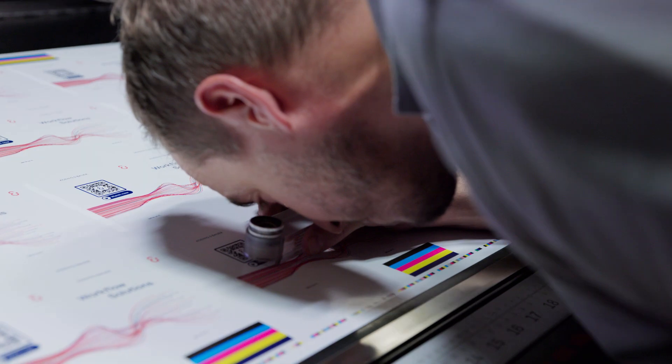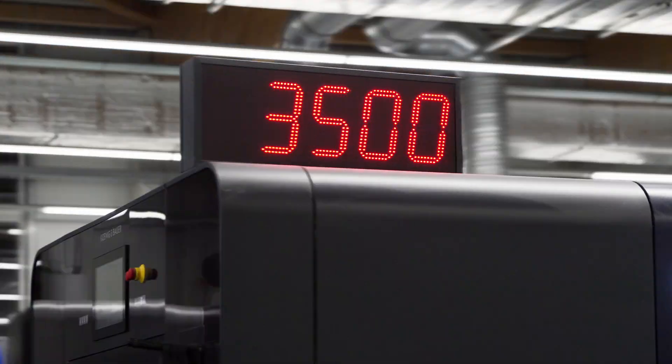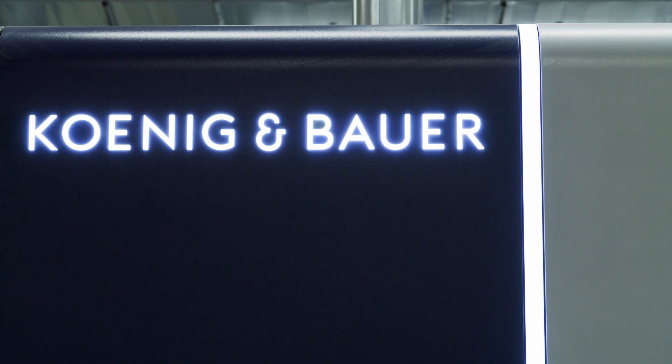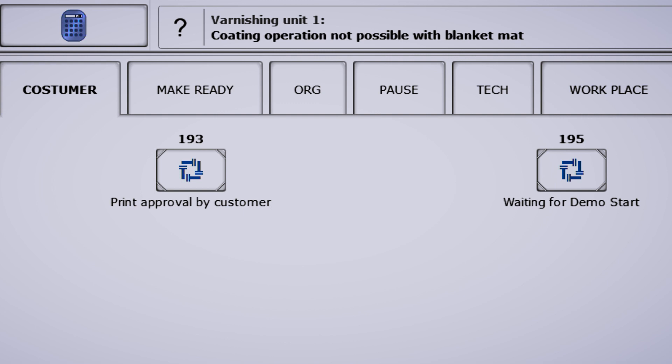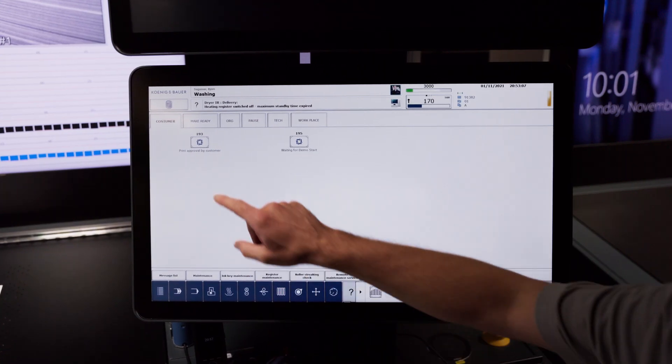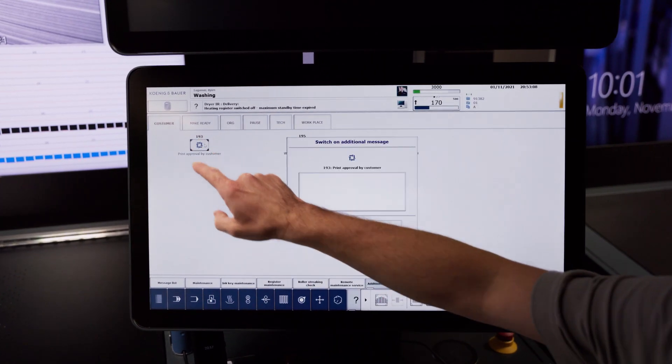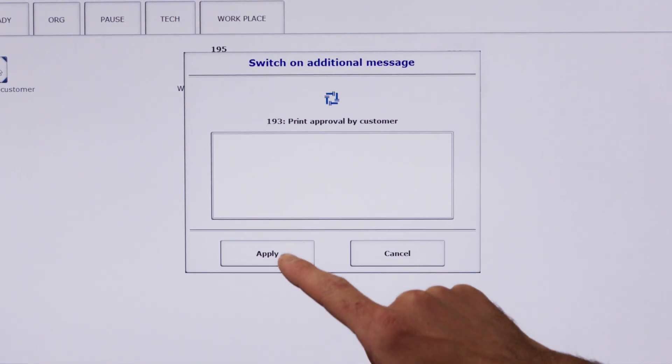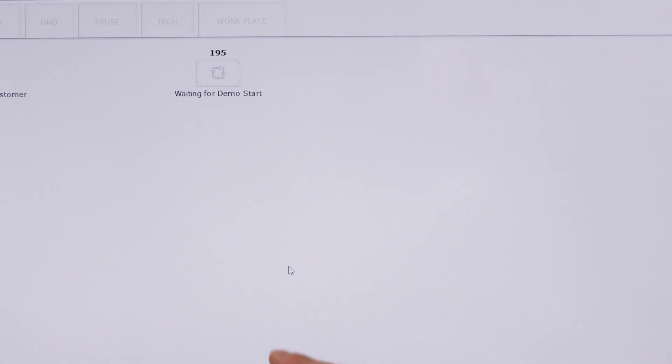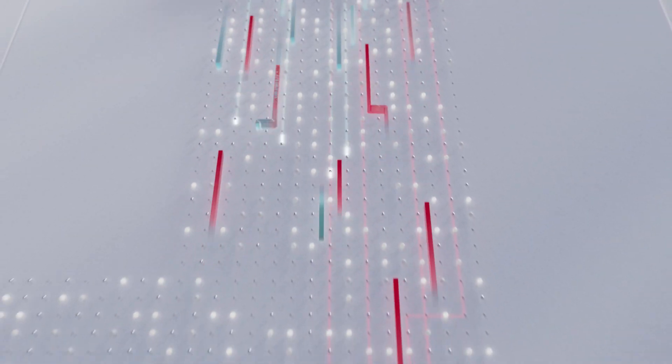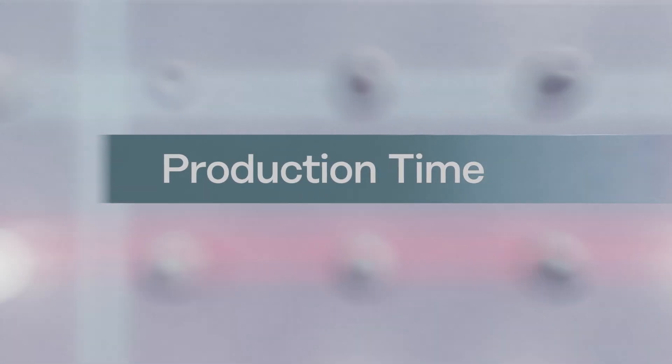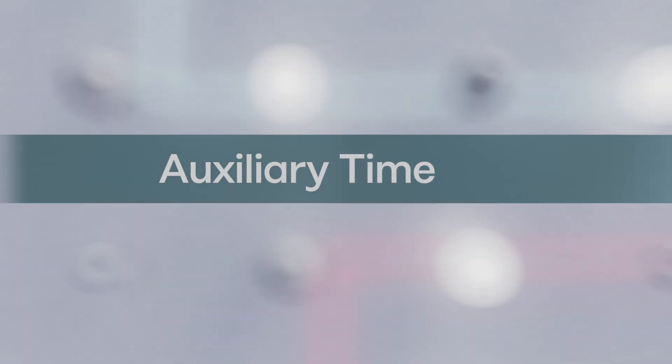Every job is tracked down to the minute. Even brief production stoppages are recorded without exception, thanks to the integrated event log. Nothing escapes your notice. Recognize the optimization potential on your shop floor and use individual data to secure a real knowledge advantage.